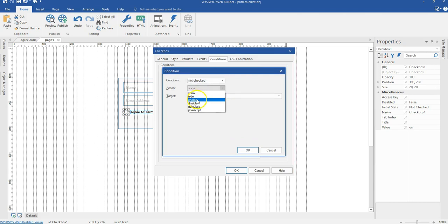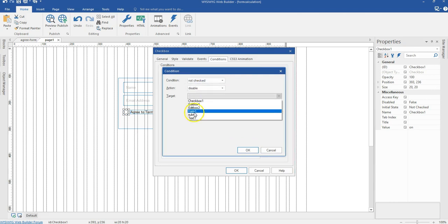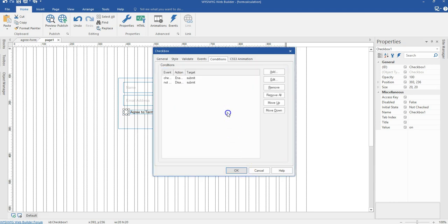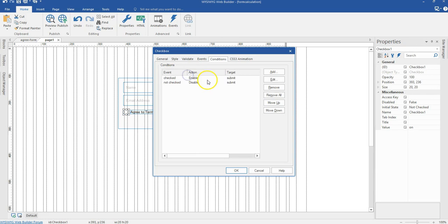On not checked. So this is going to be disabled. The submit button. Let me just come back here and then make sure this is right. So unchecked, it is going to be enabled. On not checked, it is going to be disabled.